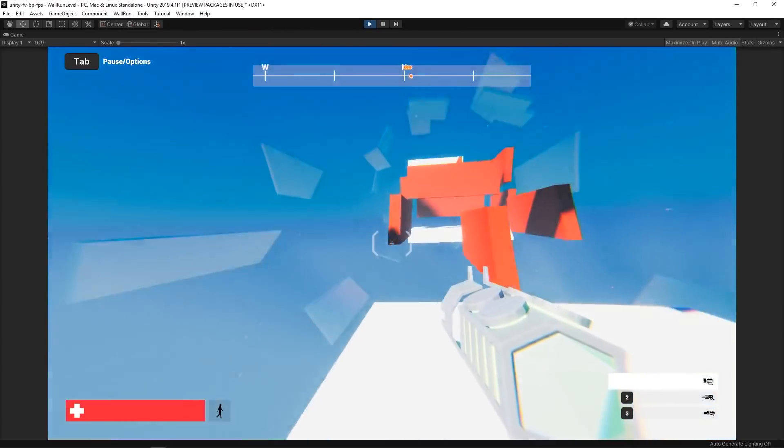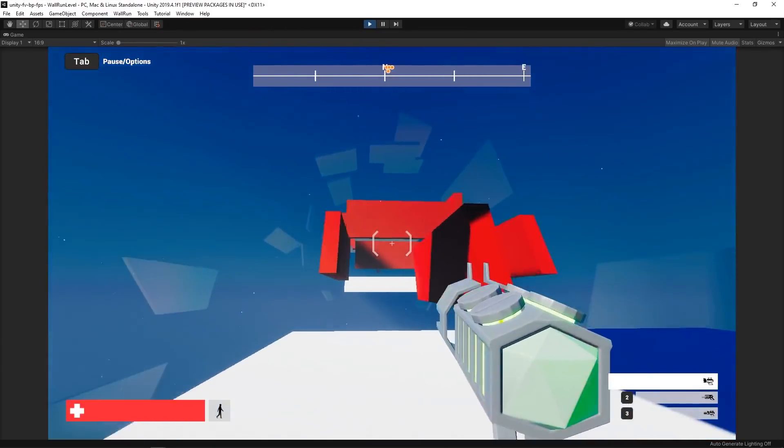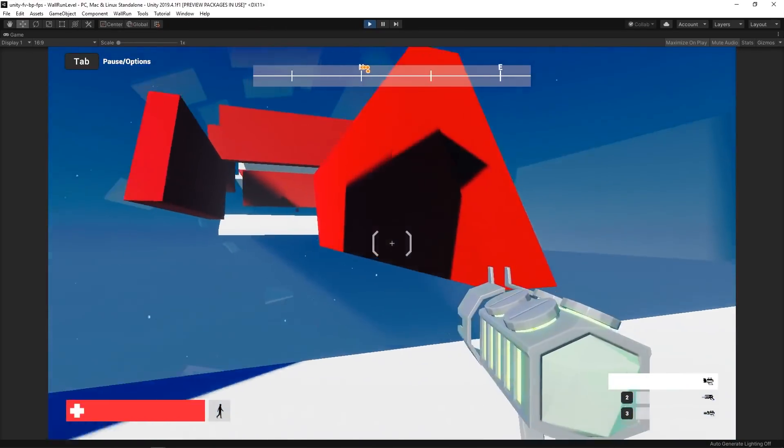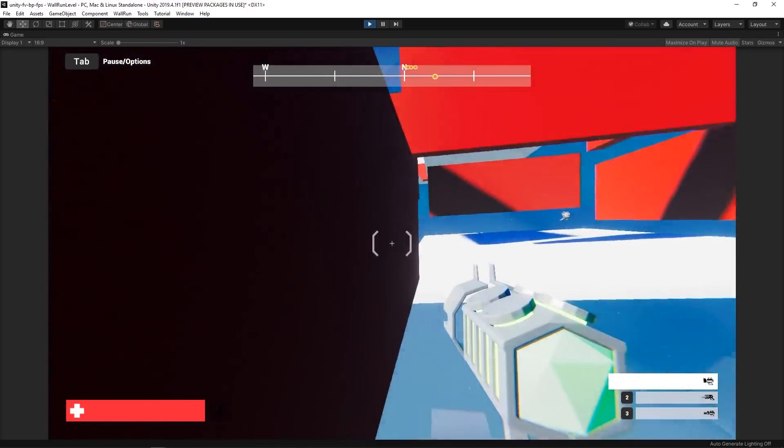Before creating the full wall running feature, we defined all the conditions needed for the player to be allowed to wall run. The first was to detect if the player was jumping or moving on the ground.